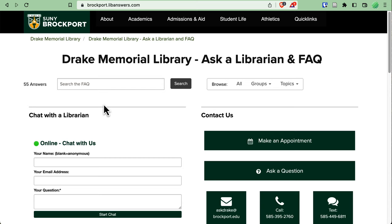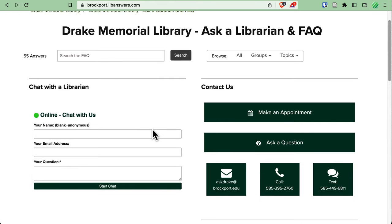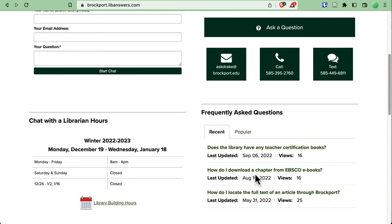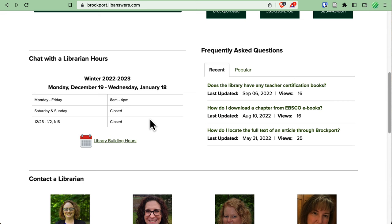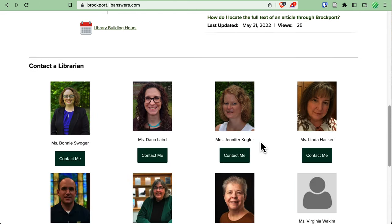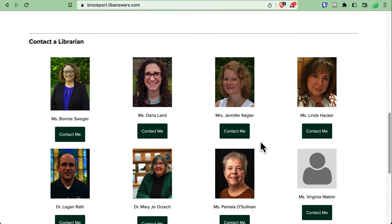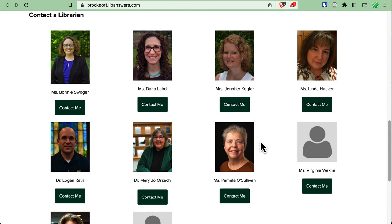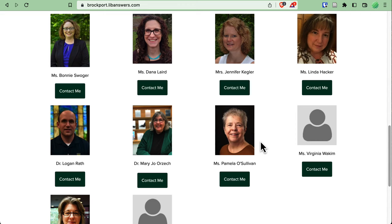This will take you over to our Ask a Librarian page. Here, you can search the FAQs if you'd like, or start a chat with us. If you just want to make an appointment or send us an email, you can do that under Contact Us. We have our current hours, as well as some of our frequently asked questions. And then at the bottom of the page, we have a listing of all of the librarians that currently work in the building. Under all of our pictures, there's a button to contact a specific librarian.